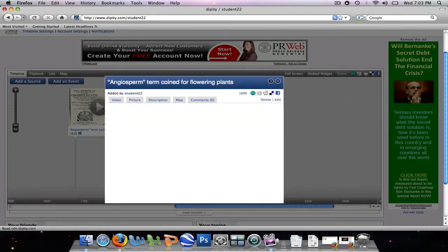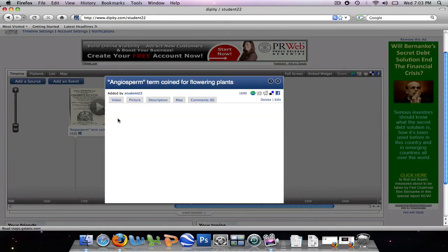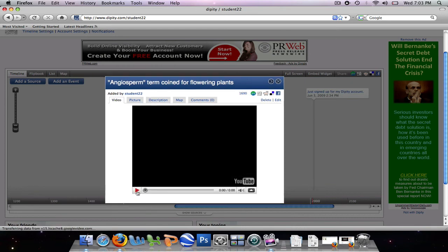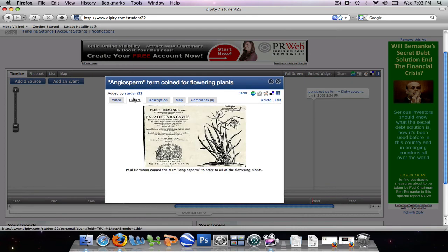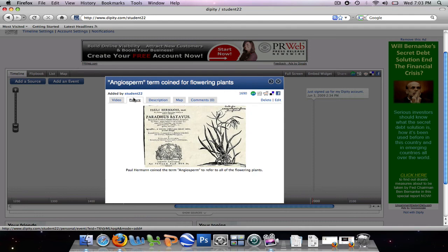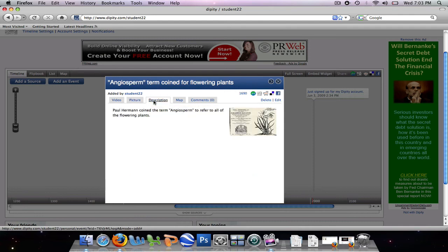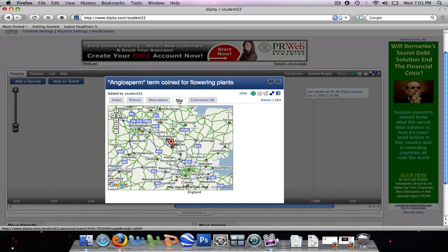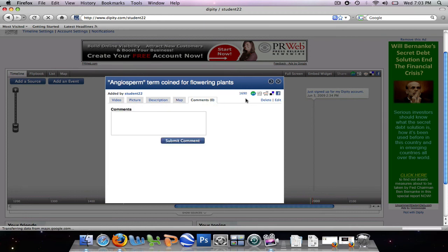Now once we click on it, we have the option to view the video. If there's a video, this will always be the first thing that pops up. We can also look at the picture in the description below. We can look at the description in a smaller version of the picture. And we can look at the map of the place that we set. So this is a map of England. You can also add comments. And at any time, you can delete or edit this event.